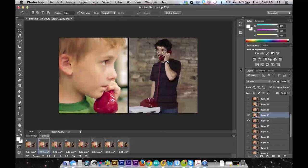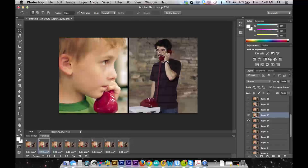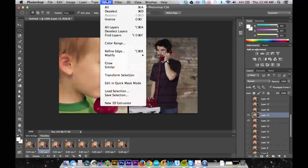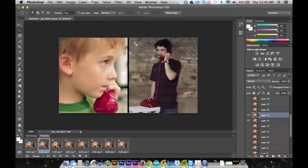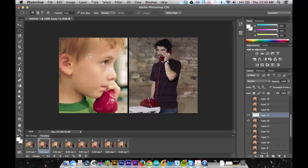And so now I've selected the eyes, but I need to select everything except the eyes, so I'll click select inverse. And now I've selected the background besides Scott's eyes.